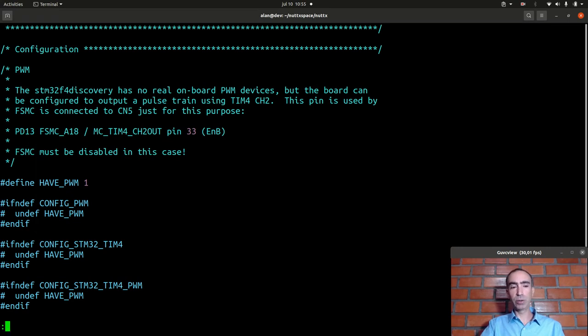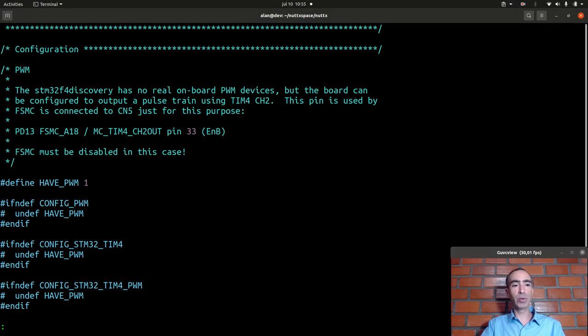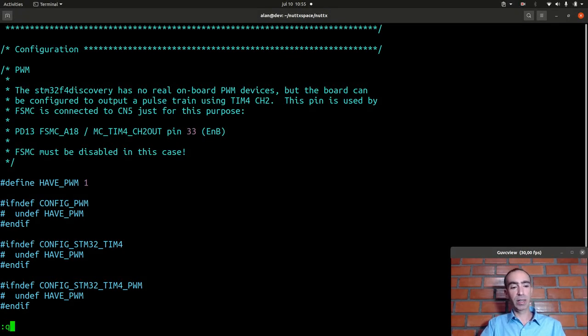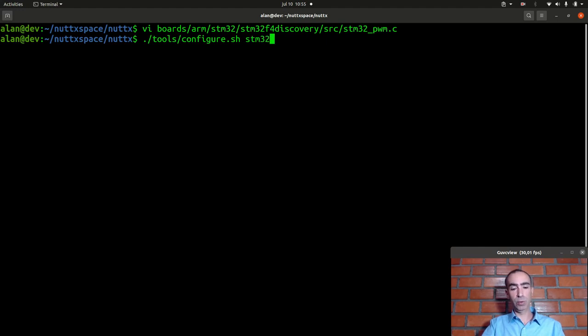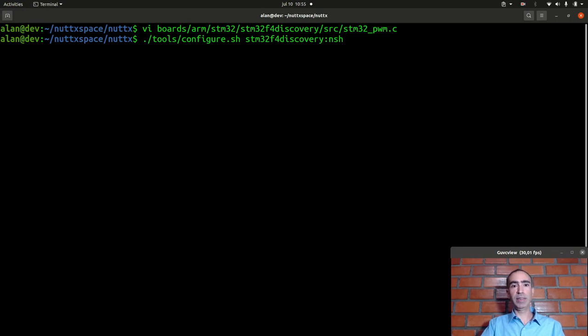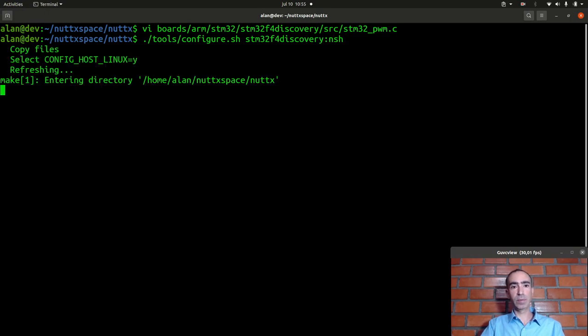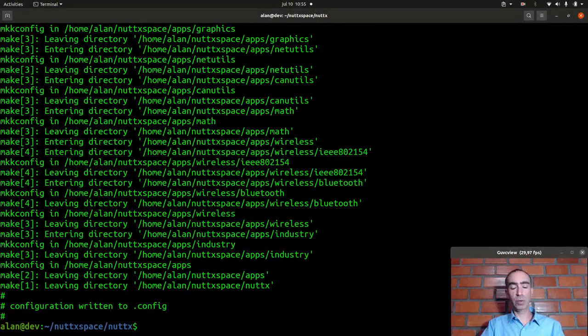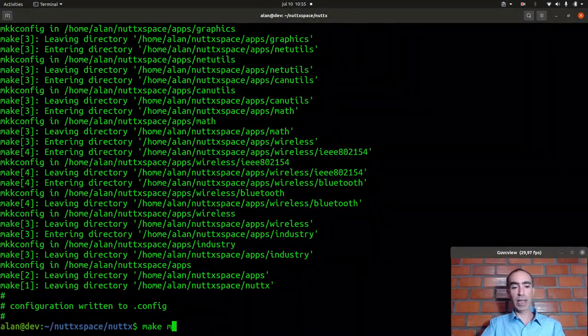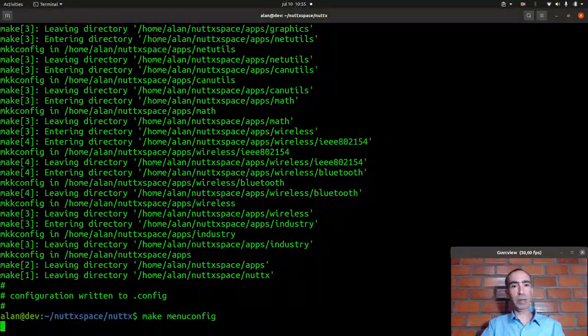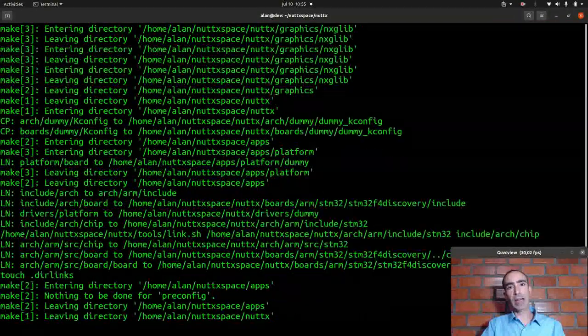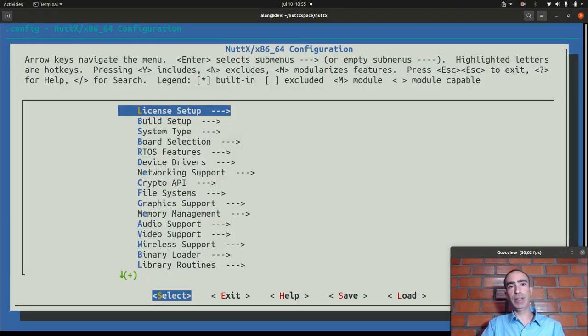So we need to configure the board to use this information. So we can execute tools configure STM32-F4-Discovery board. We will start with the basic configuration and now we need to enable the timers and channel and PWM and so on.